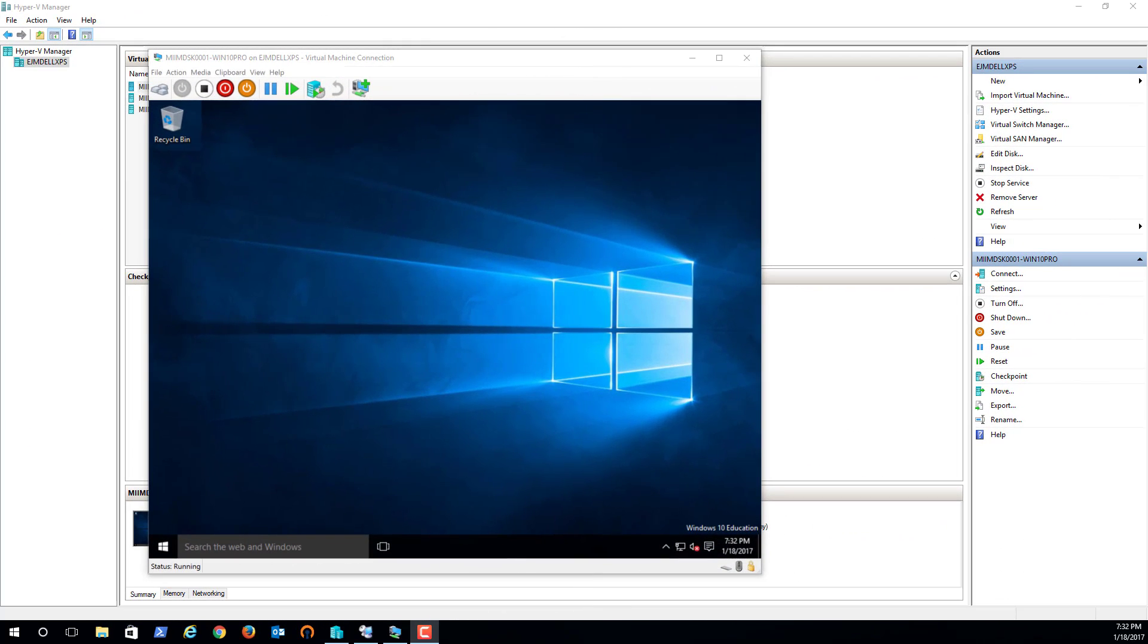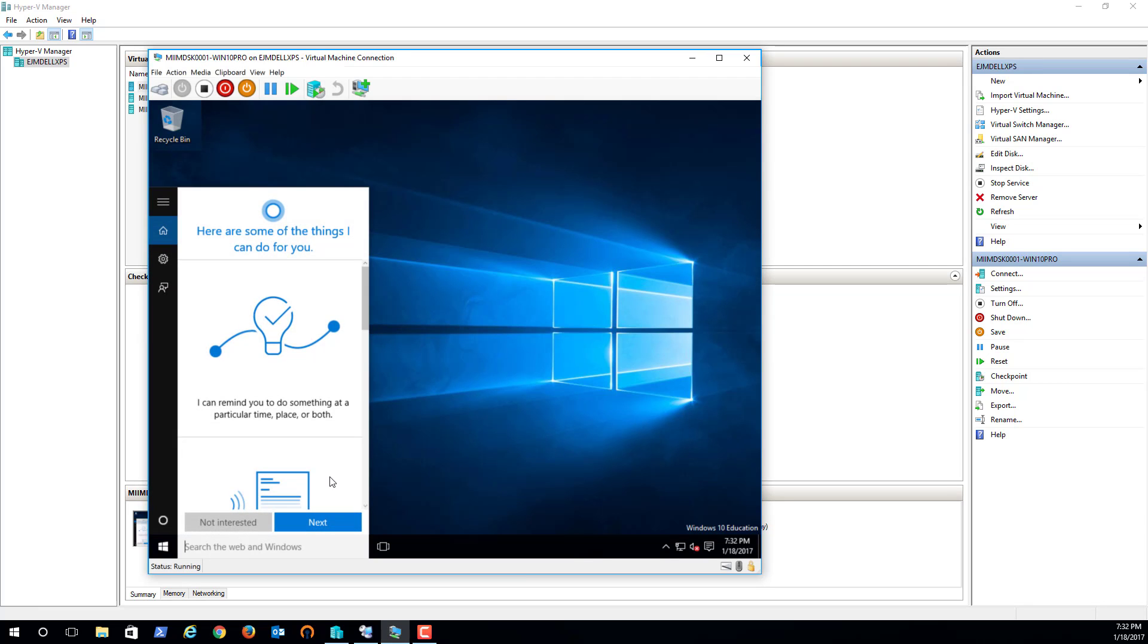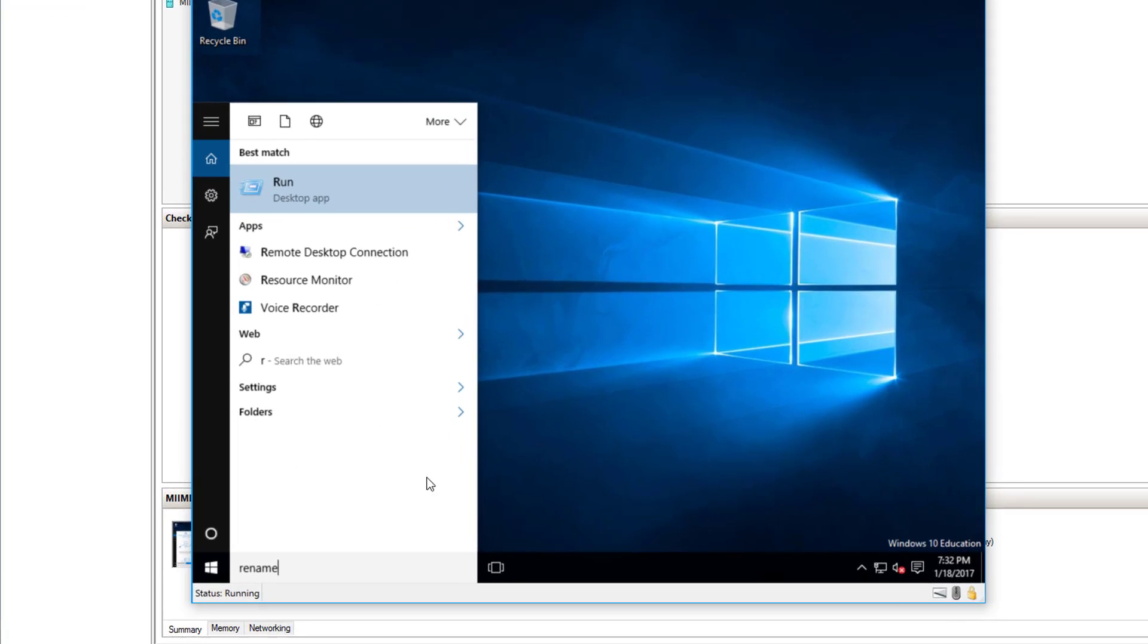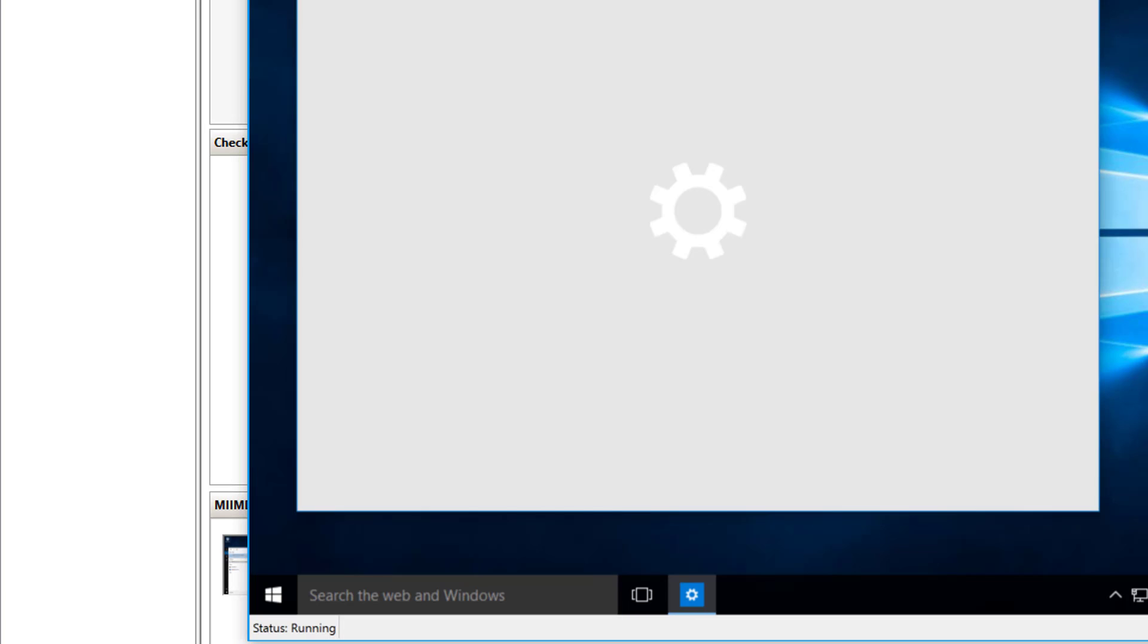So now that the computer is up and running, I'm going to go ahead and do a couple things. Then we're going to shut down the computer because we need to put this computer on the private switch network as well. But real quick, while I'm in, I'm going to go ahead and say rename and notice rename your PC or join a domain.